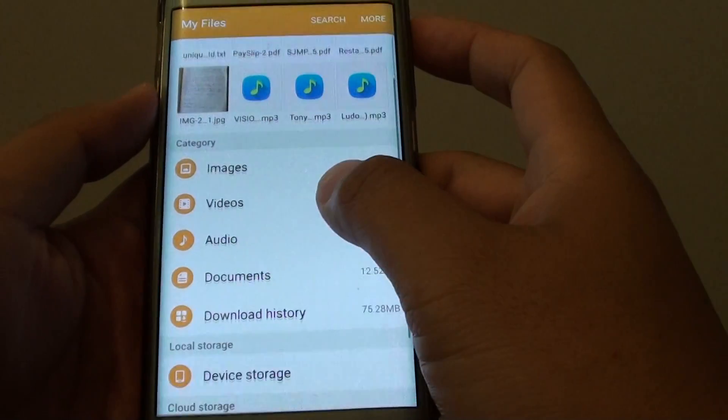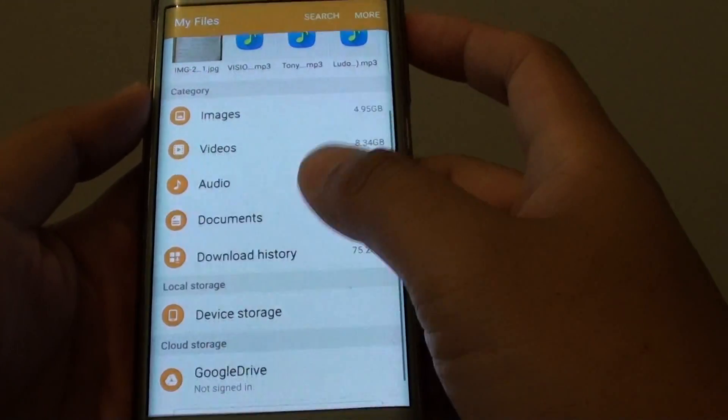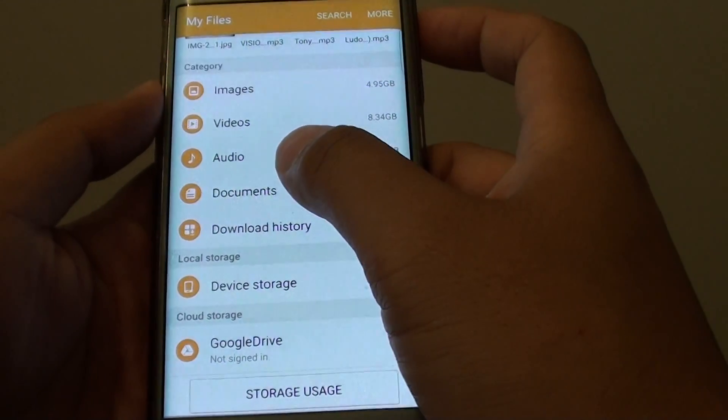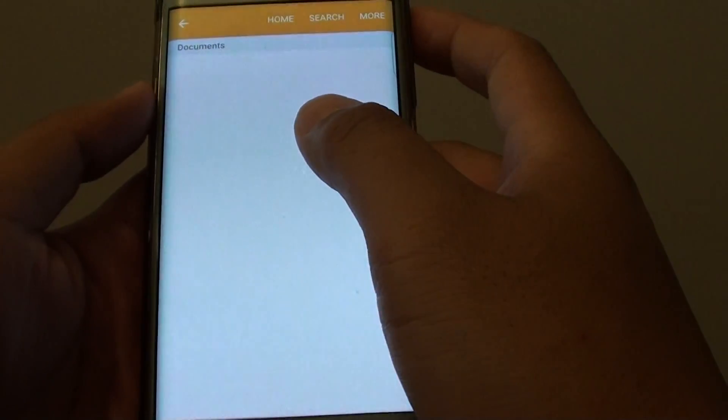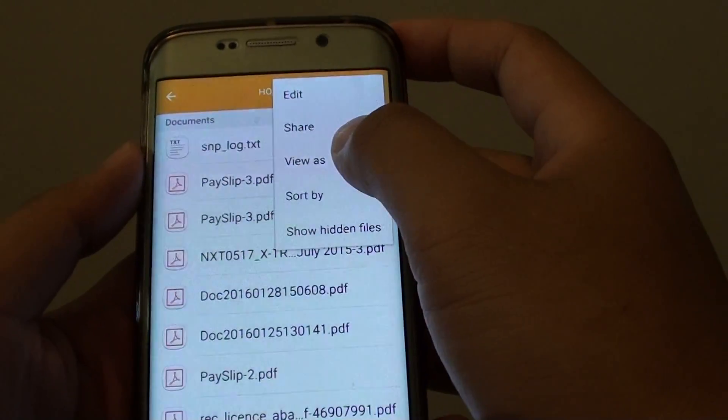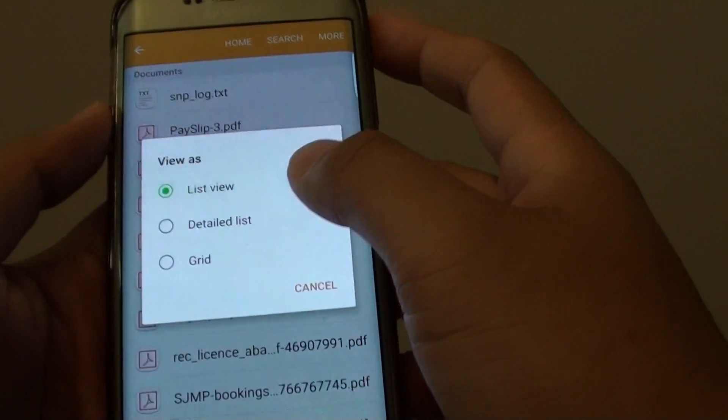And in here, you can go into a folder. For example, I'll choose the document folder here, and if I tap on more, view as.